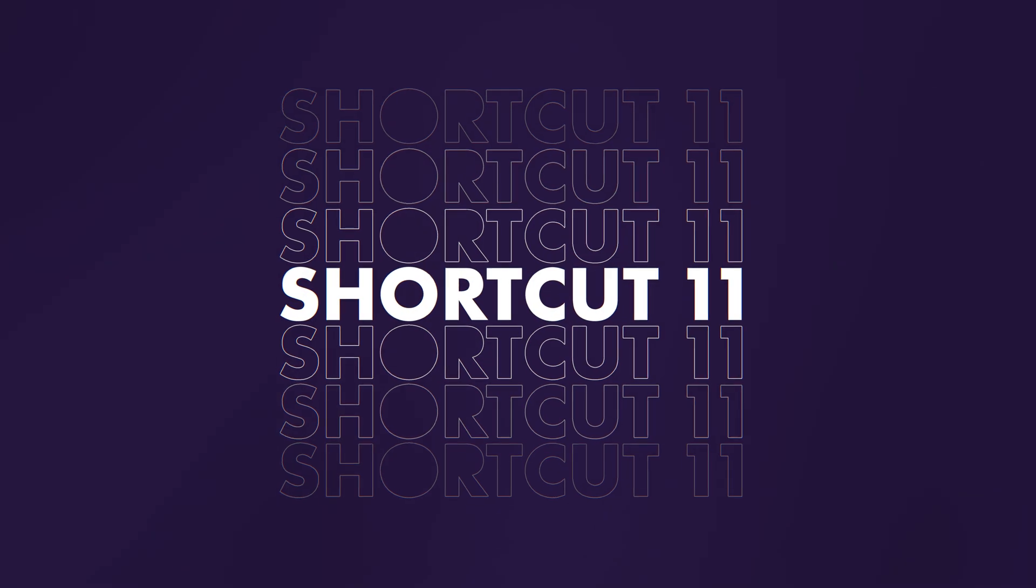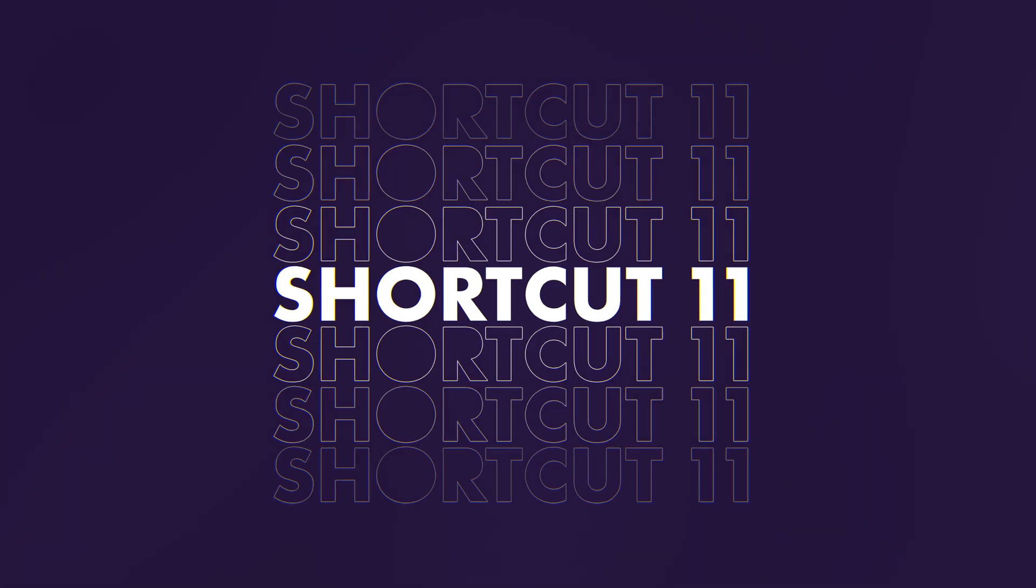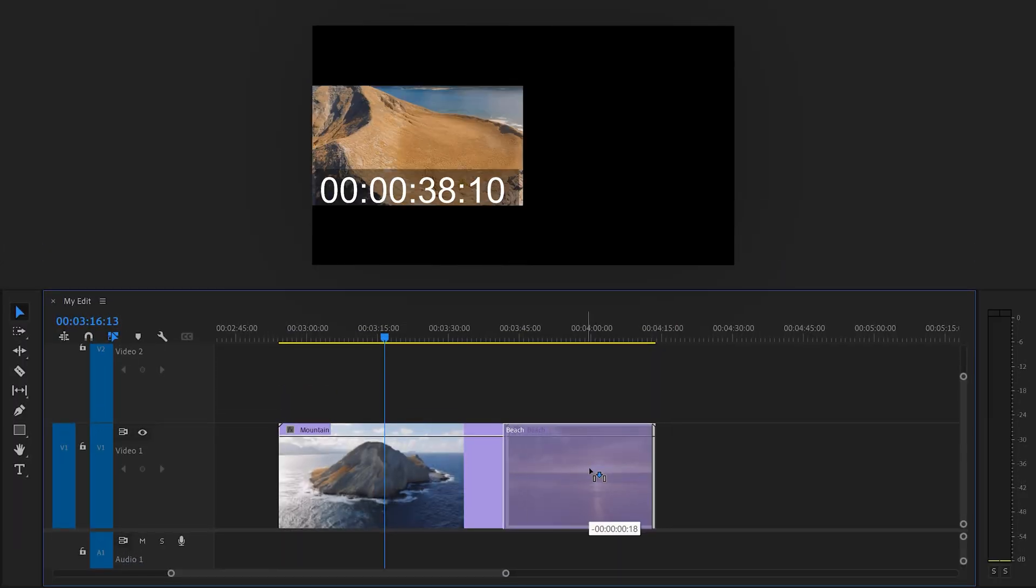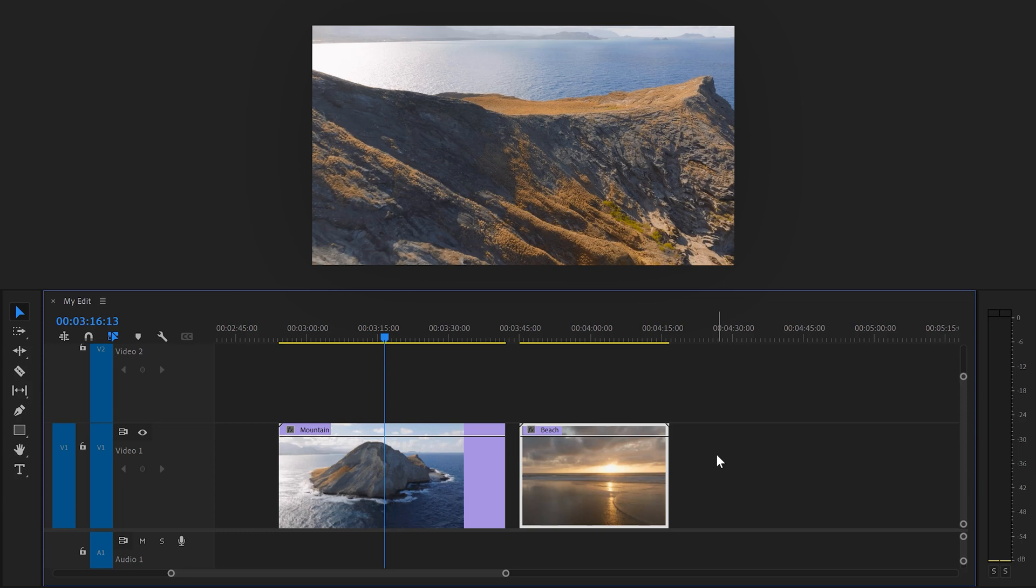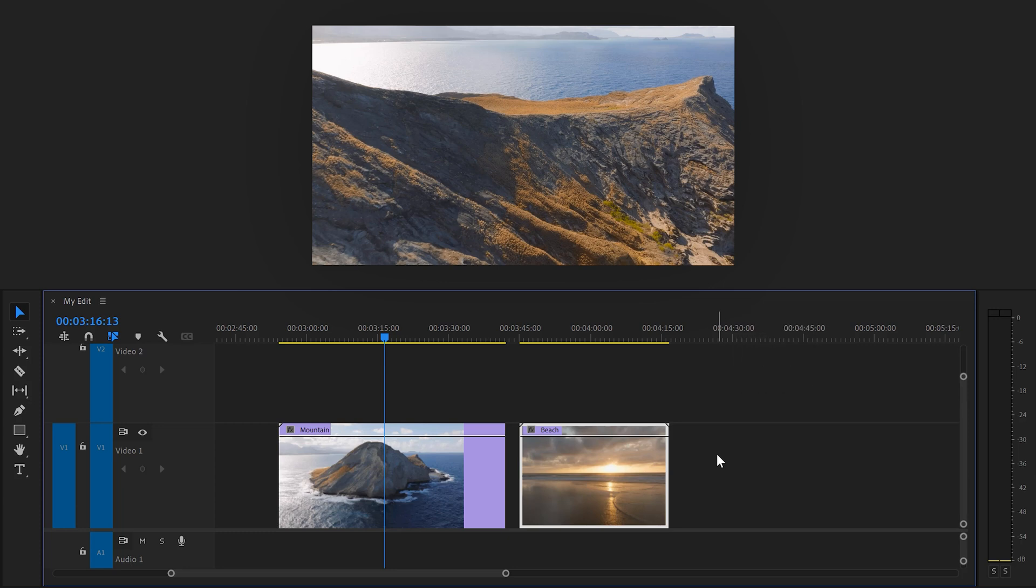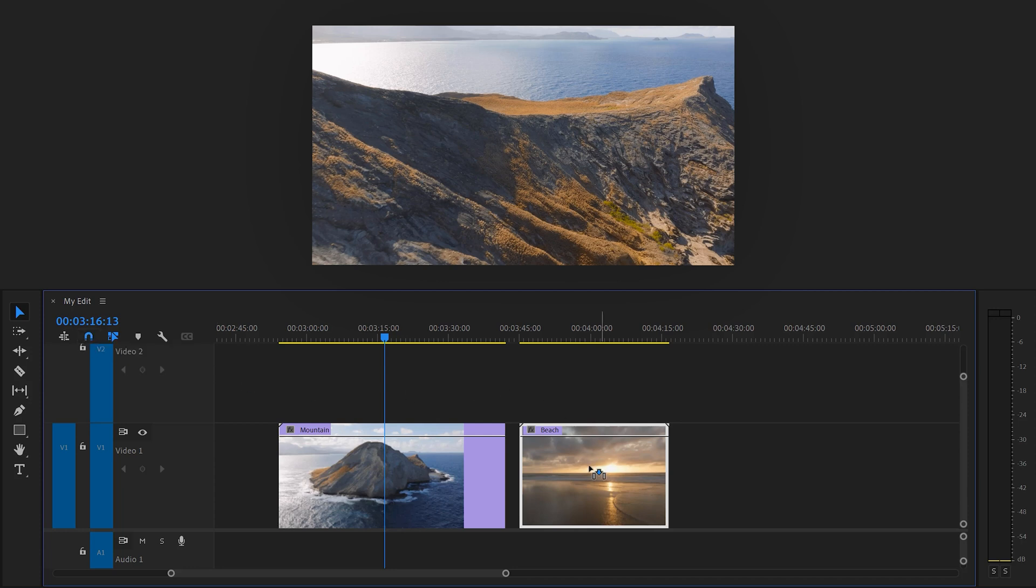Number 11, enable snap. Have you ever felt like your clips don't snap to other clips anymore? You probably accidentally hit the S key on your keyboard. Hitting the S key will disable or enable the snap feature which is the little magnet on top. Having it enabled will allow you to snap your clips against each other.